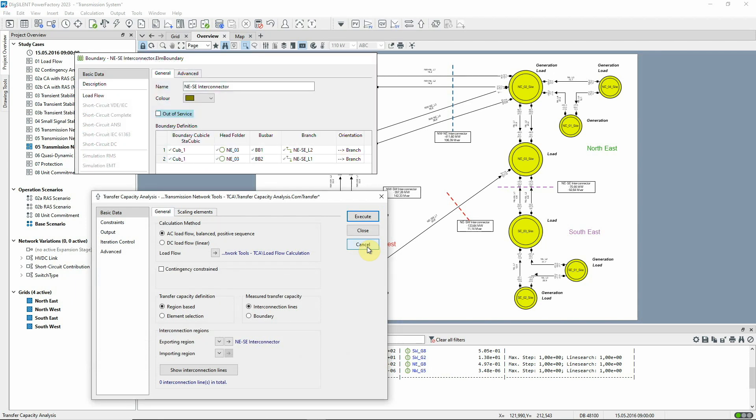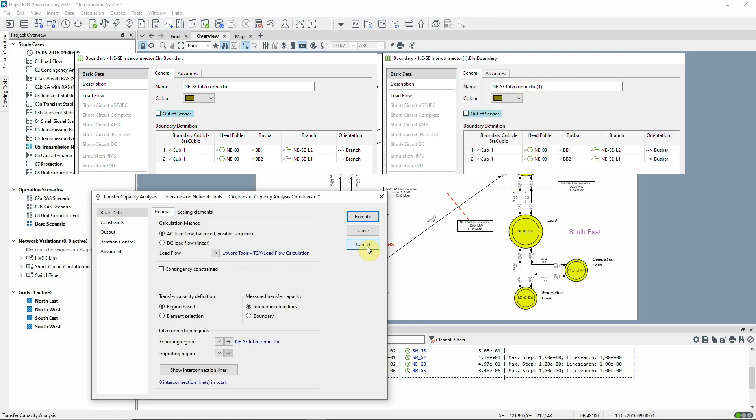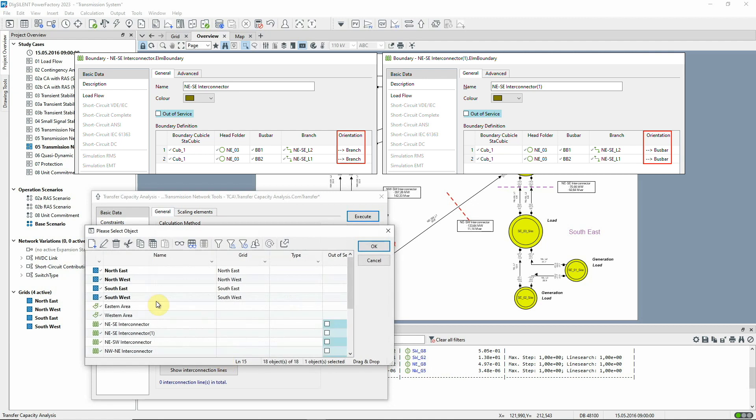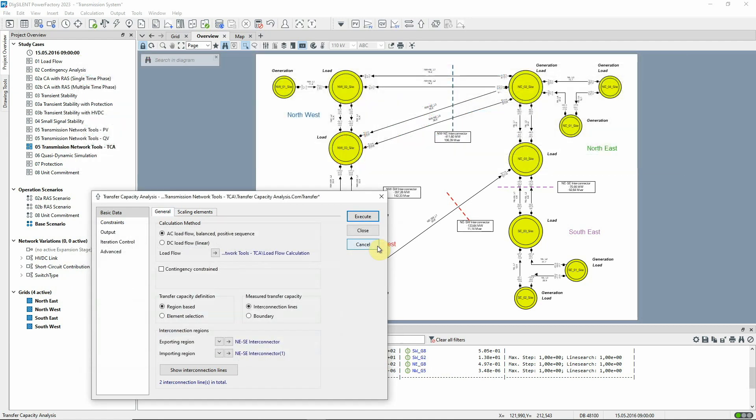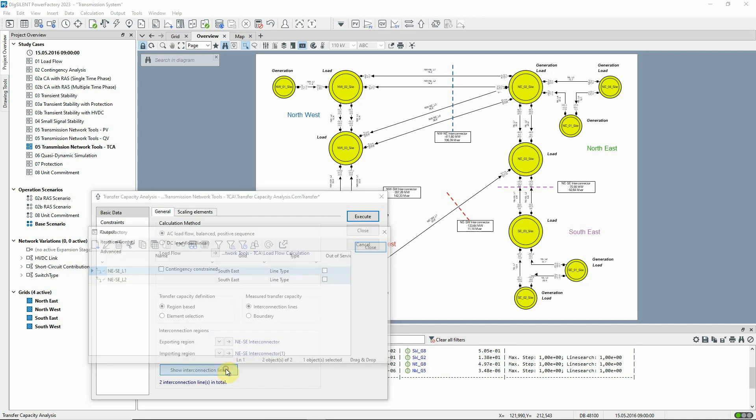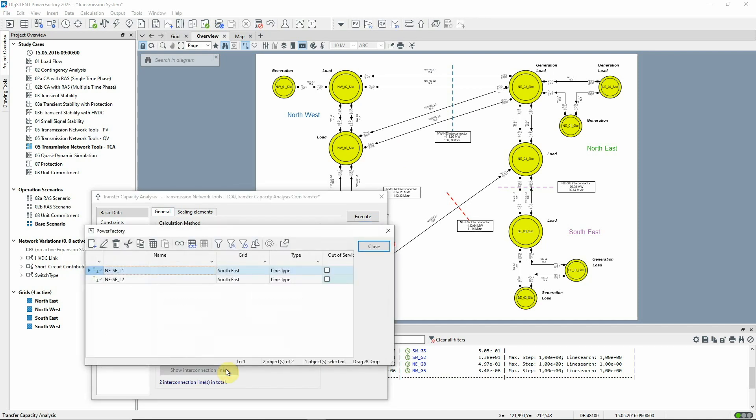this boundary has been copied and reversed and we use the second boundary to define the importing region. Notice how the two interconnecting lines are automatically identified.